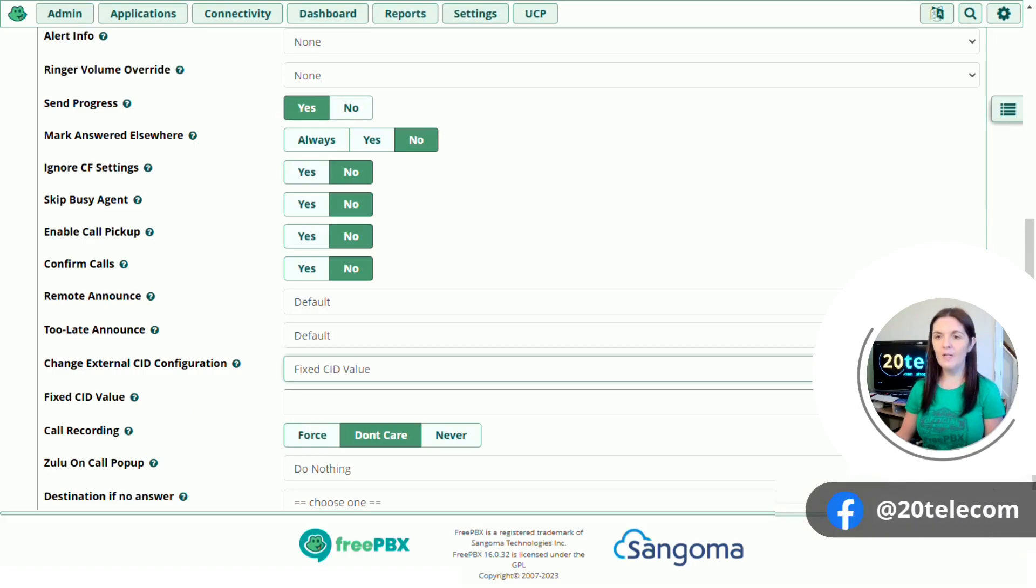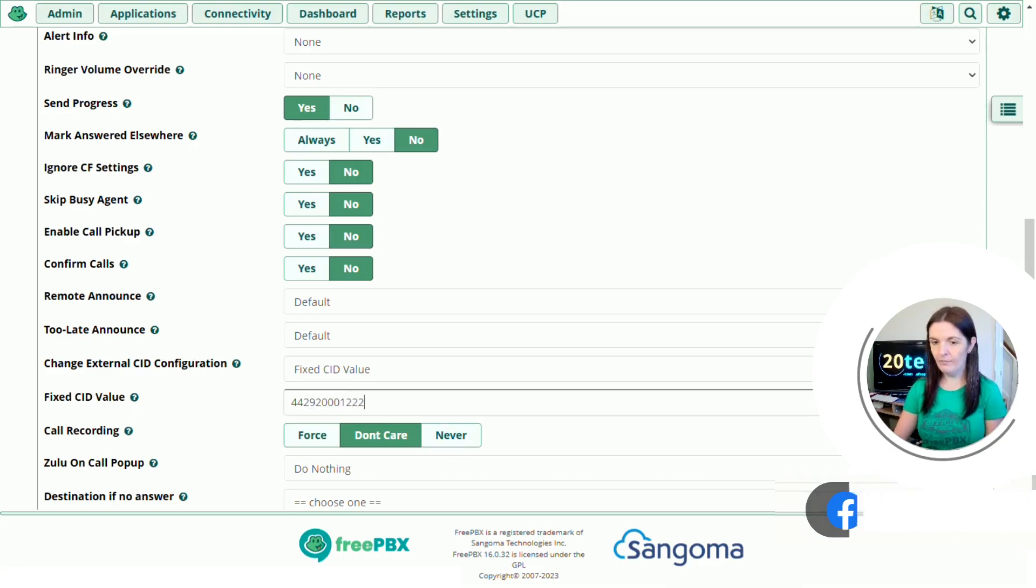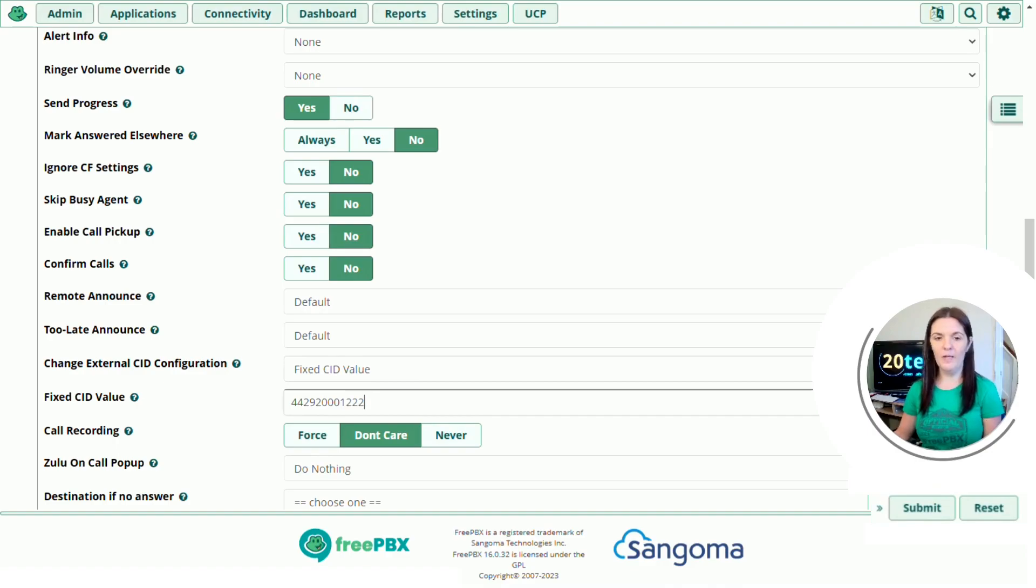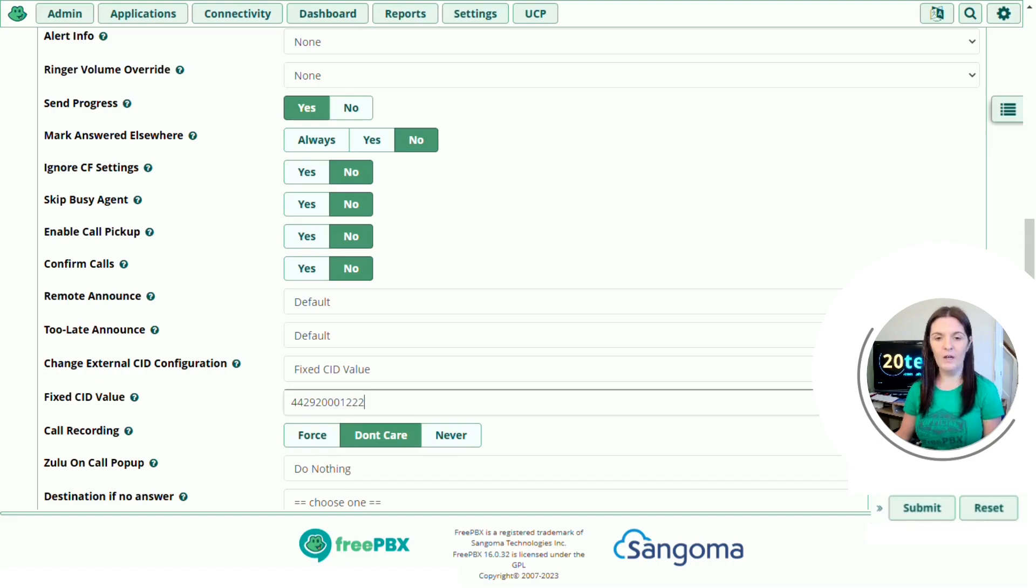Remember the number needs to be genuine and in the correct international formats or it may get blocked by the networks carrying the call. So for the UK it's 44 and I've put the office number in here. Just remember though if you do this you won't know the number of the person calling unless you log into the FreePBX and view the CDR which we will cover in another video.